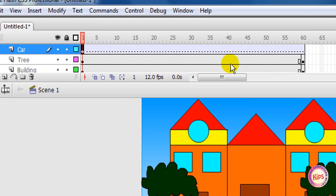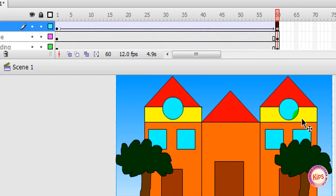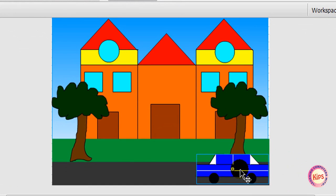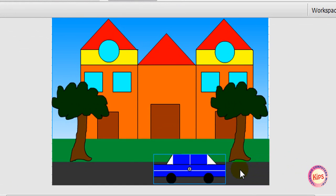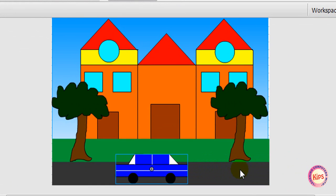Click frame 60 of the car layer. Insert a keyframe by pressing F6. Move it to the left side of the stage.